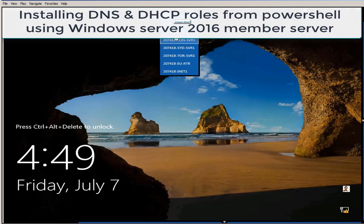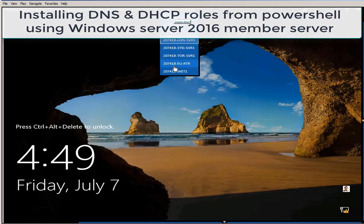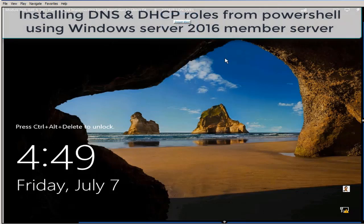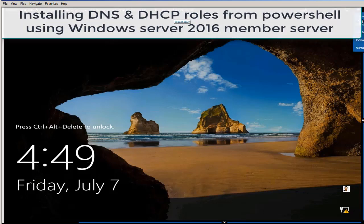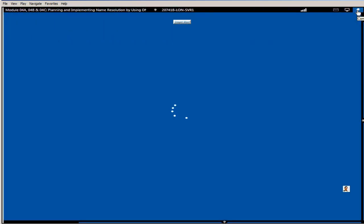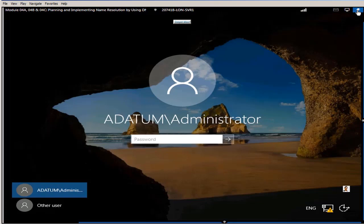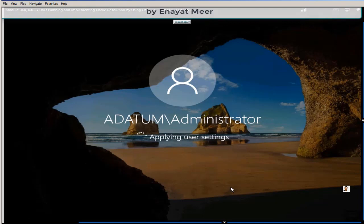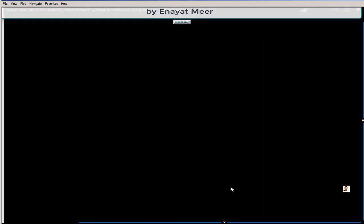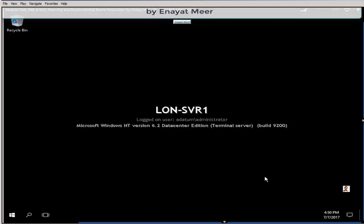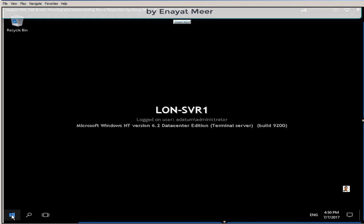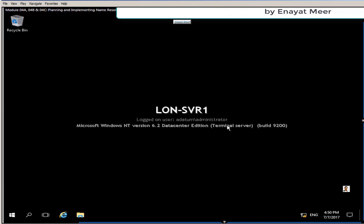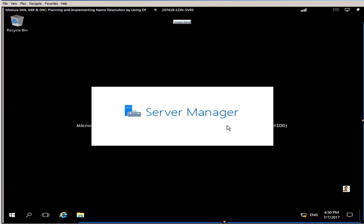Here I am showing you my multiple servers and client computers, but I am using only one virtual machine which is lon-svr1. This machine is a member of adatum.com domain, so let's log into adatum.com domain from the client machine. The client machine is in my desktop right now as a background.